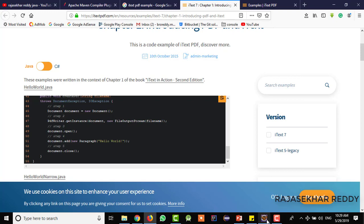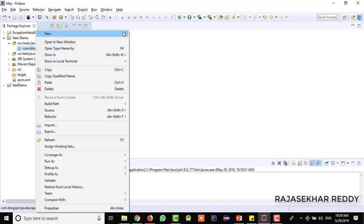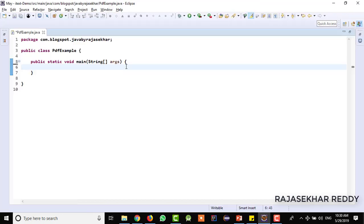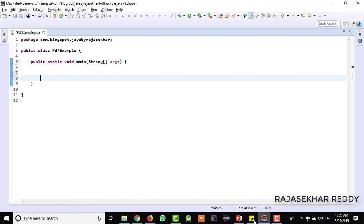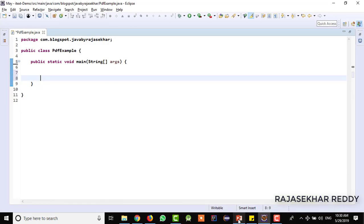That is exactly what we are doing with a practical example. First, we need to create a class — I am giving it the name PDFExample. I am adding the main method in the class. First we need to create the document object. These are the steps we need to do. For creating the document instance, it represents the current document to which we are adding the content.